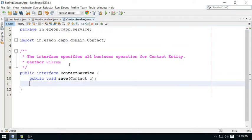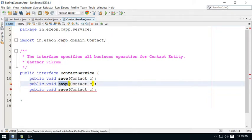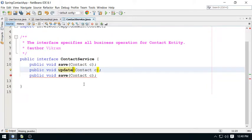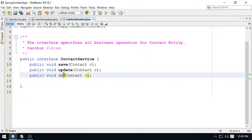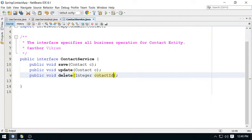Then we can use update contact. Then delete contact - one by one you can delete by using this integer ID, integer contactId. You can pass here as a primary key, and using that primary key you can perform the deletion.